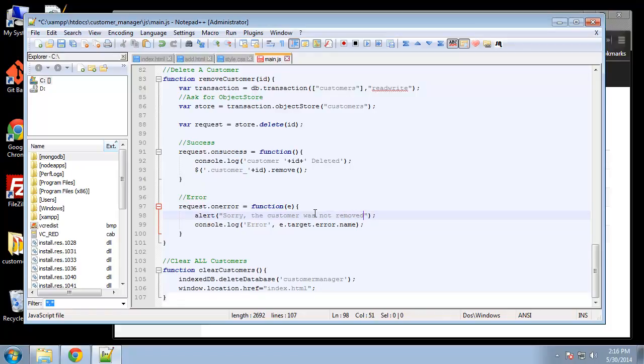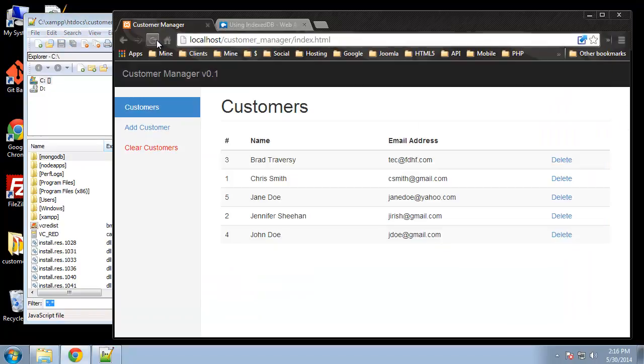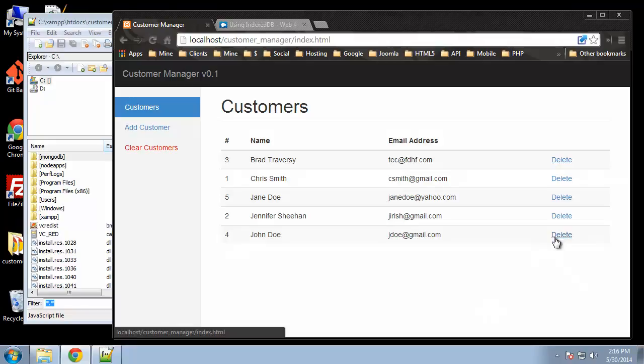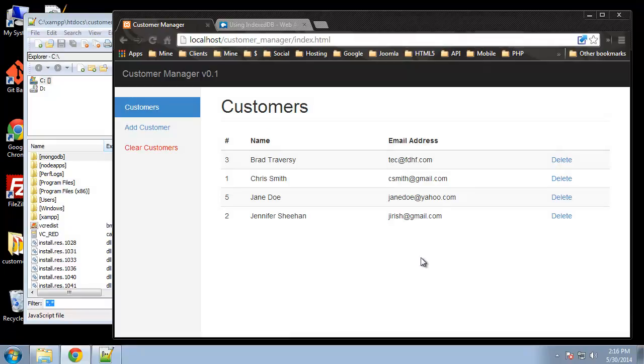All right so let's try that. Okay we'll click delete John Doe. All right so he's gone, so that works.